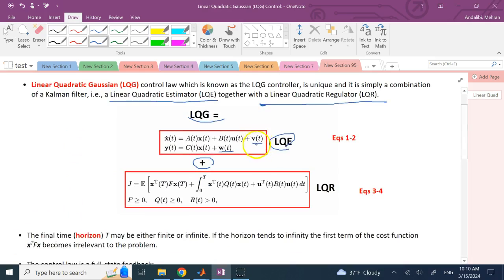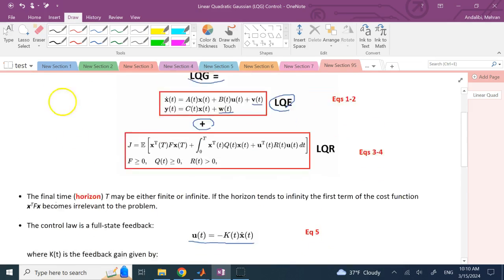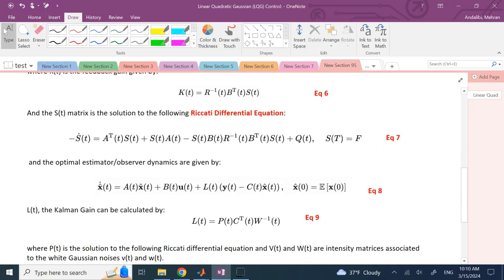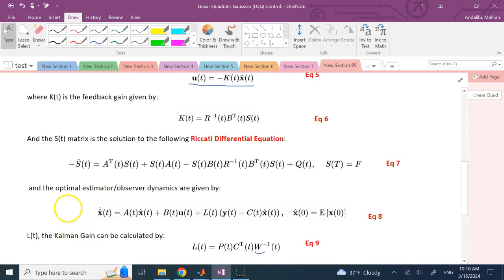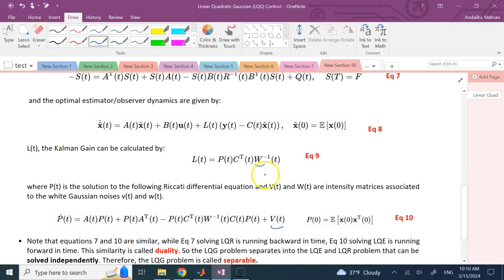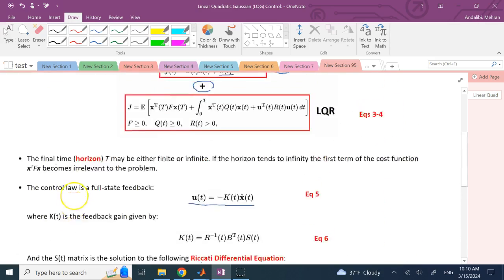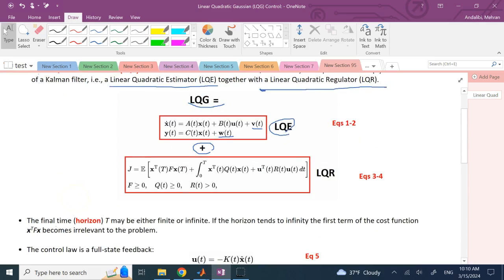We have process noise V and measurement noise W. The covariance matrices for them are shown by capital V and capital W. These could be time dependent in general. The D matrix for the observation is zero here — you can include it in general if you want, and you can even multiply V and W by some gains as well.